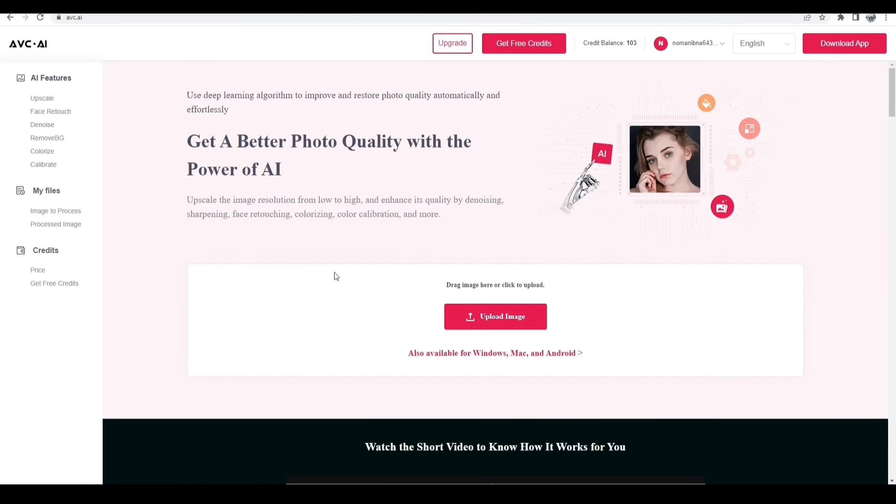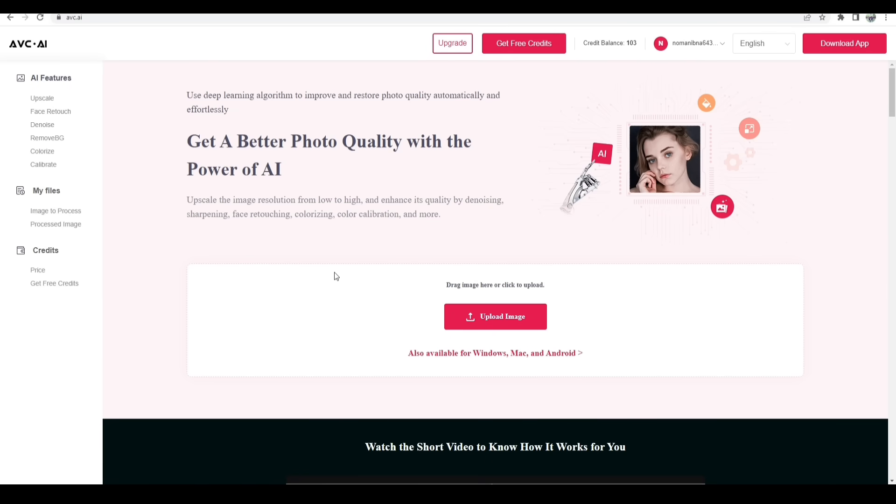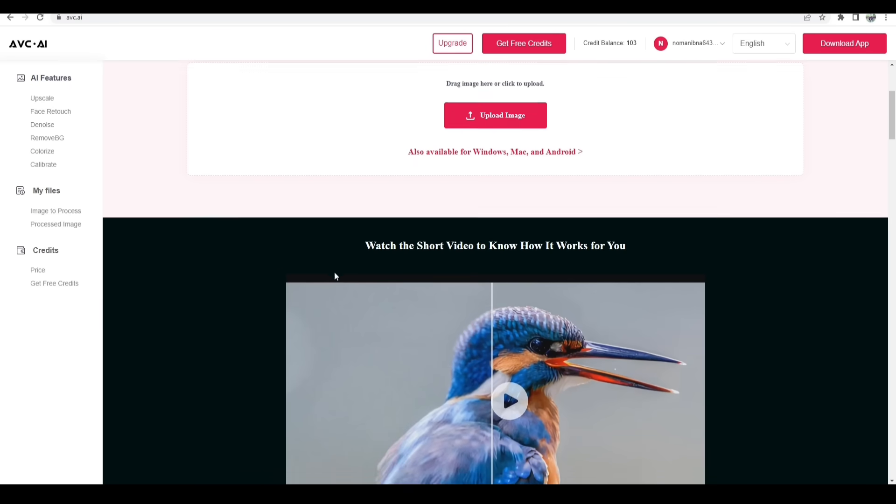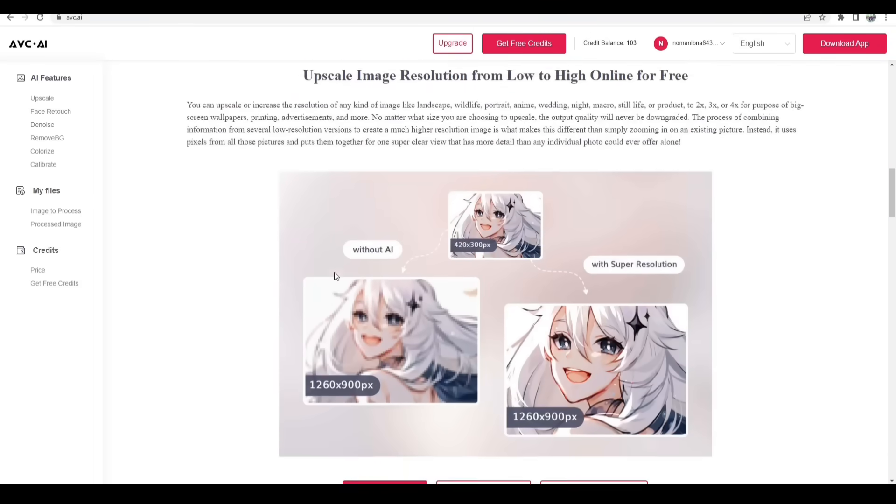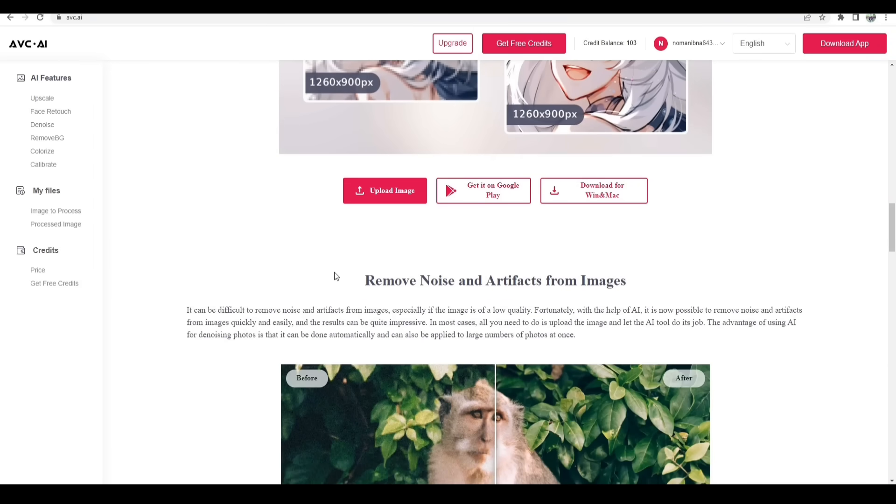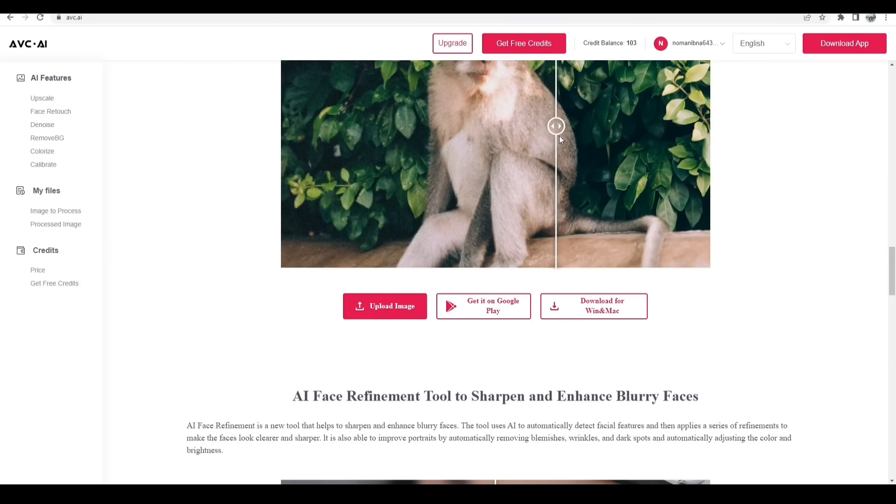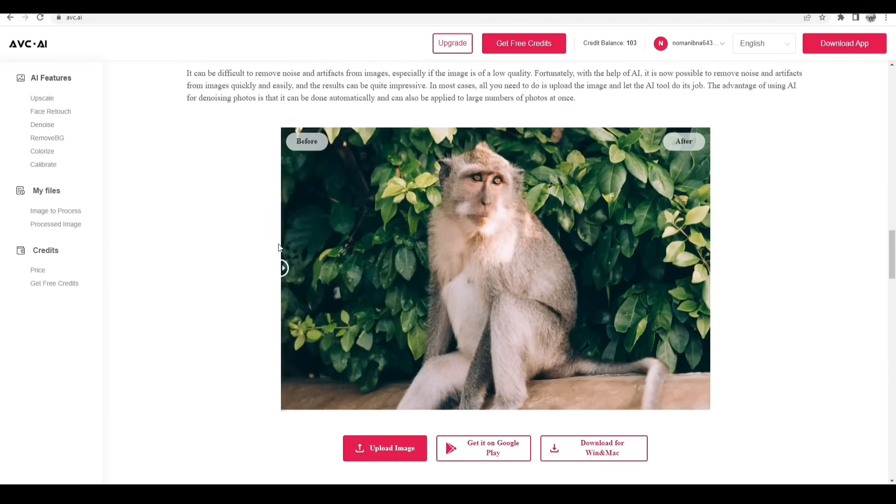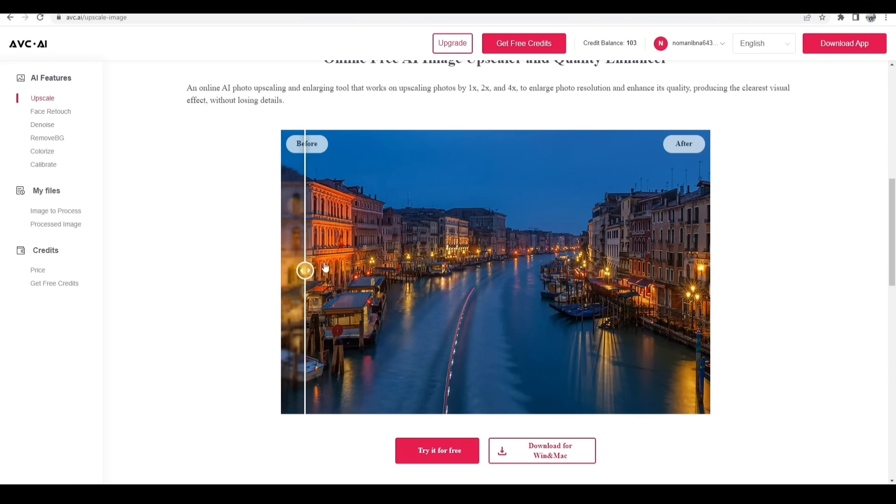Hey guys, what's up, it's me Rafi and today I am coming with a software review called AVC.AI. It's a photo enhancement software. This software has amazing features you can try. There are like six features: you can upscale your photo quality,